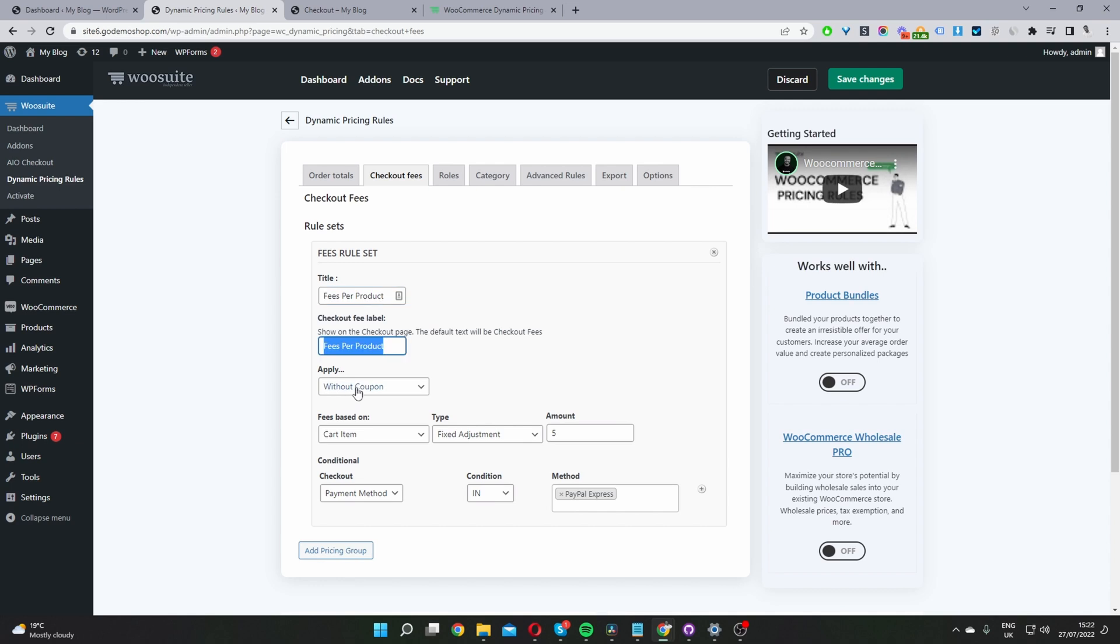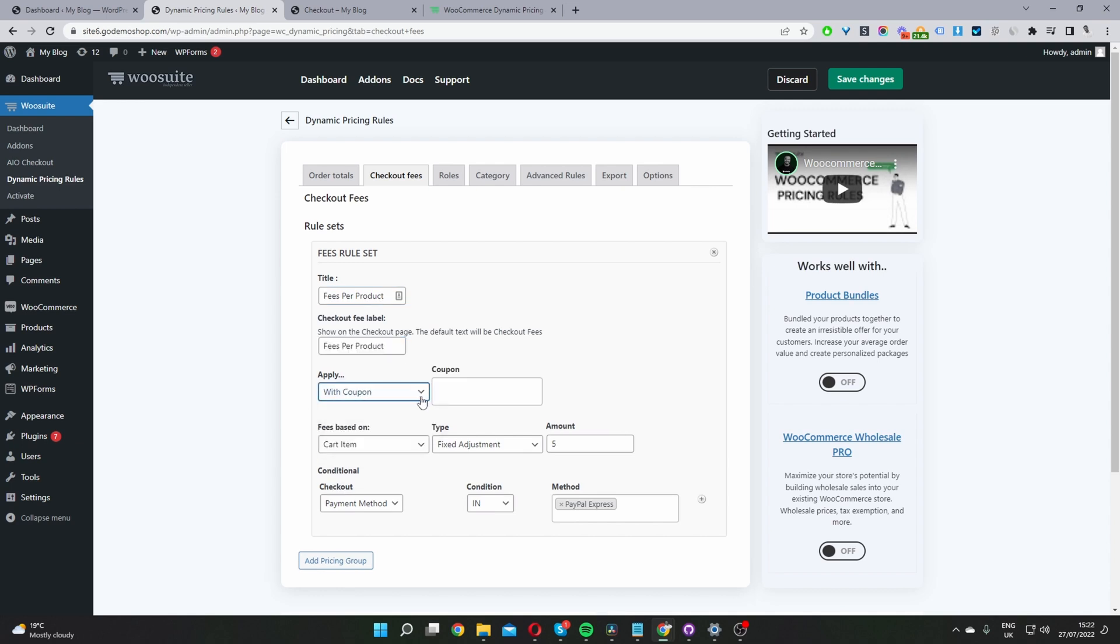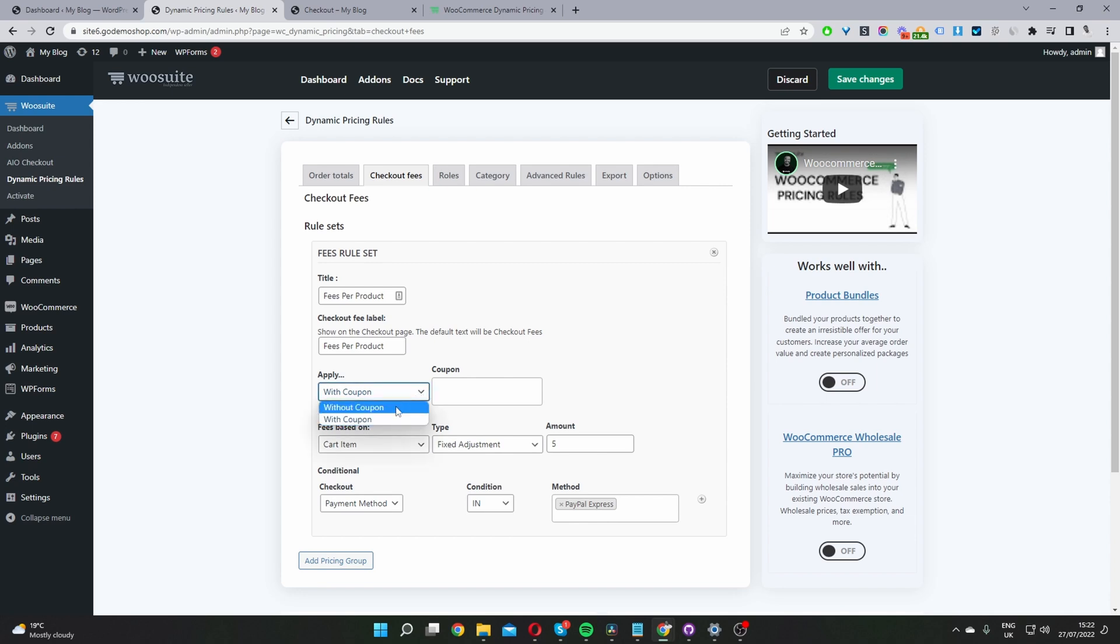Here where it says applies without coupon, you want to leave this as default. If you wanted, you could add a fee triggered by a coupon. So let's say you can give a user X amount off, but then if the user uses that coupon code, maybe you can add an extra fee on top of it. But in this case, we just want to keep everything simple. I'm going to set this to without coupon code.